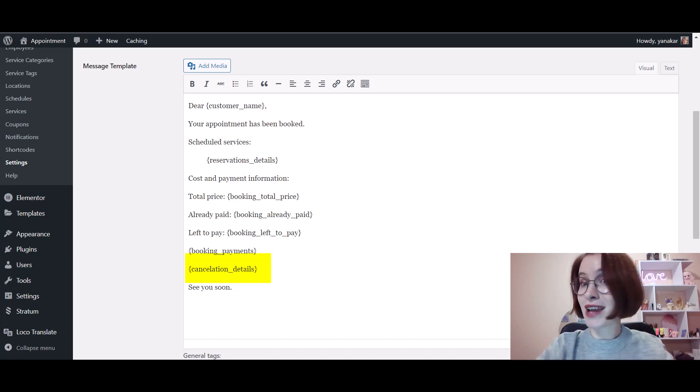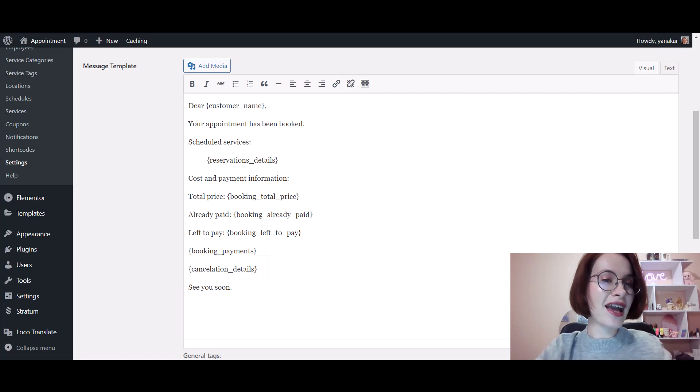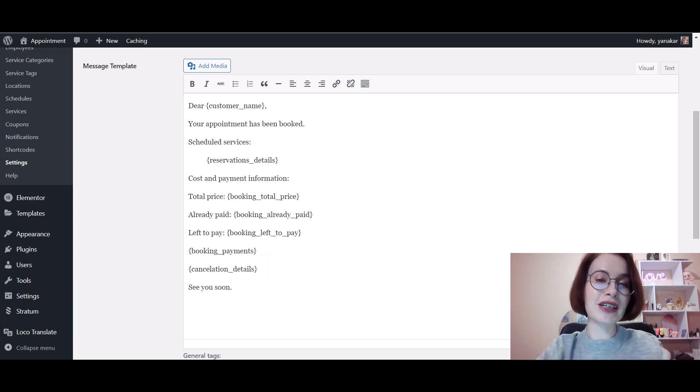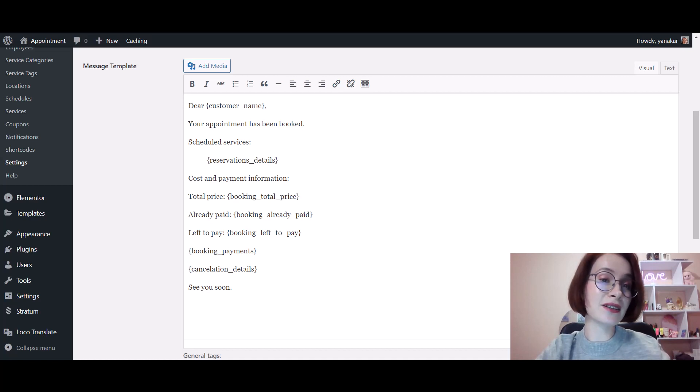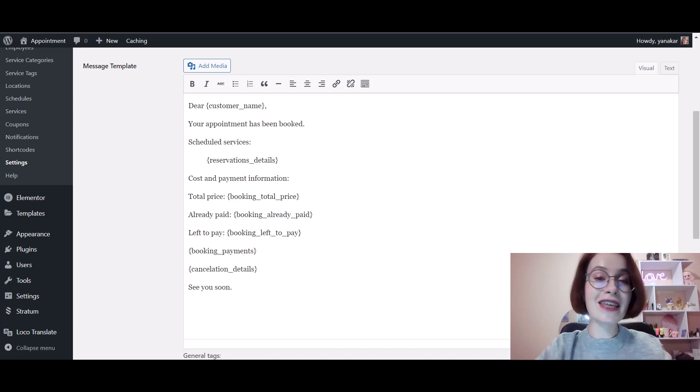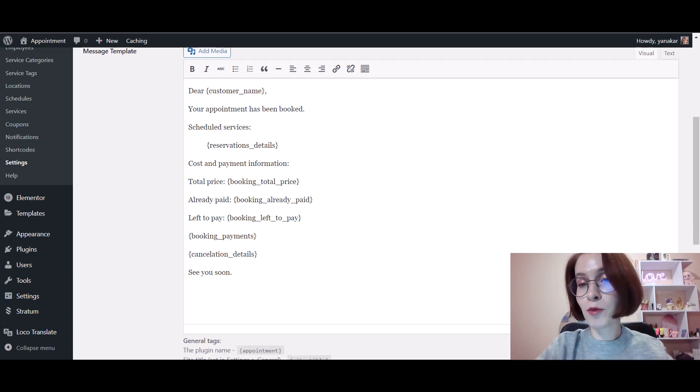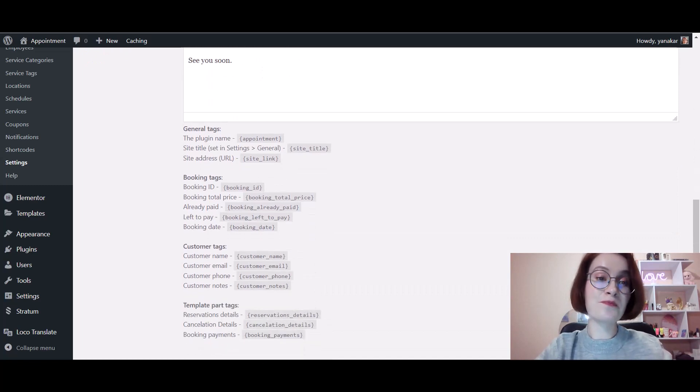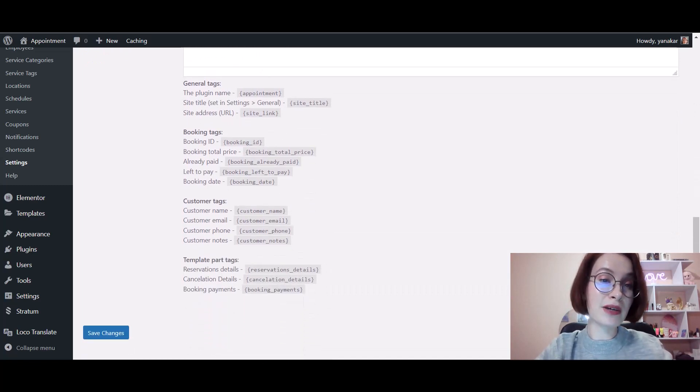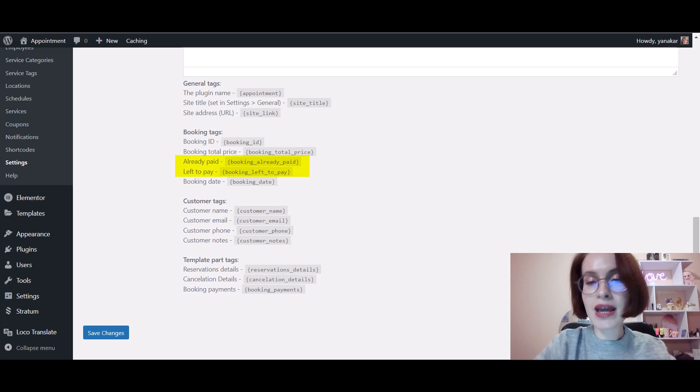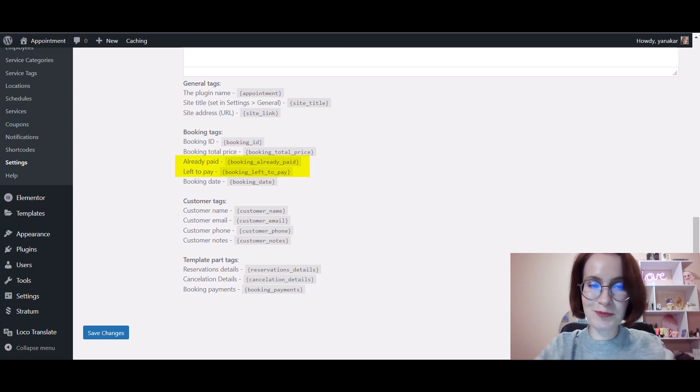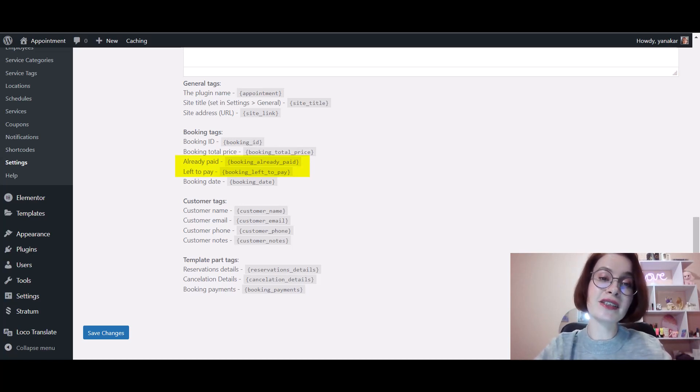In addition, you can also notice that we've added a few more payment-related tags to email templates. They allow you to provide clients with more information on the payment they made, such as what sum of money was paid and how much is left to pay. It makes sense to add these tags to emails for bookings confirmed upon payment, including deposit payments.